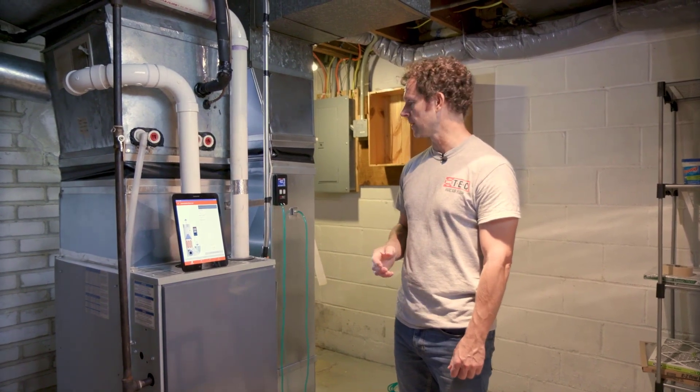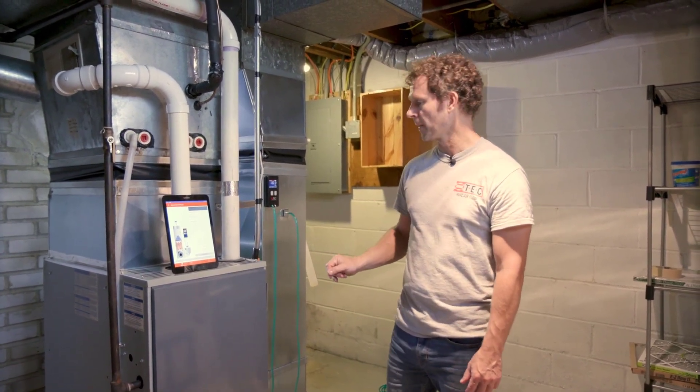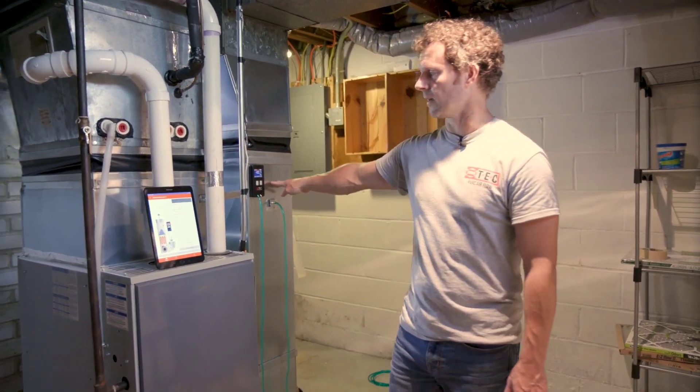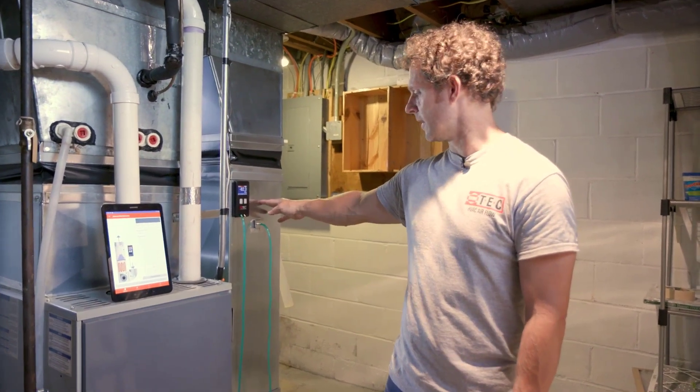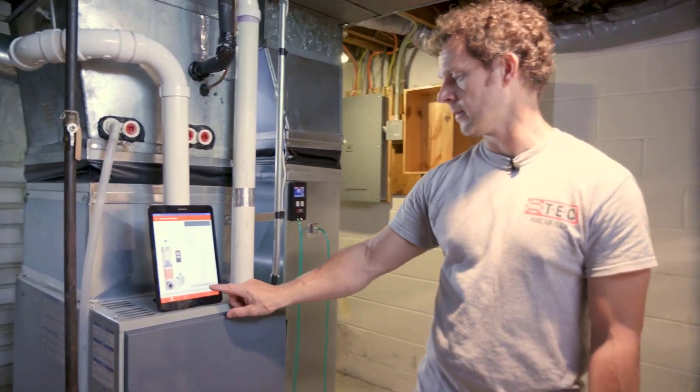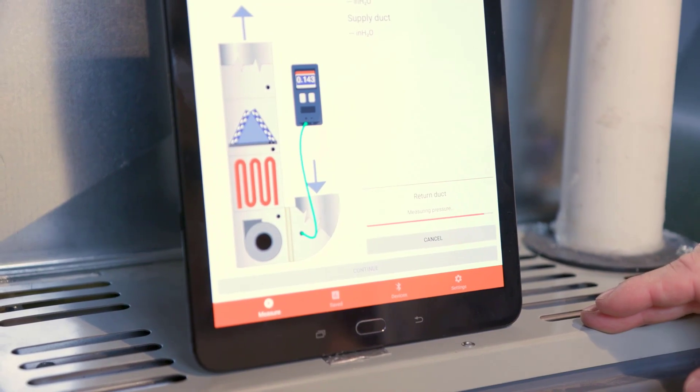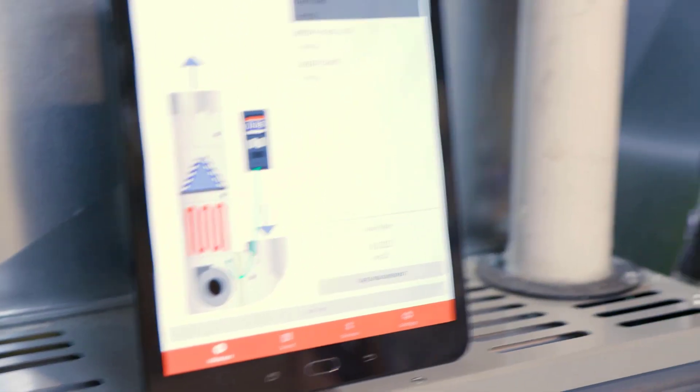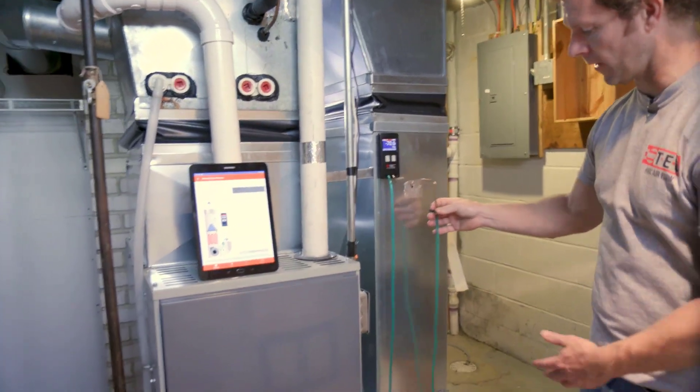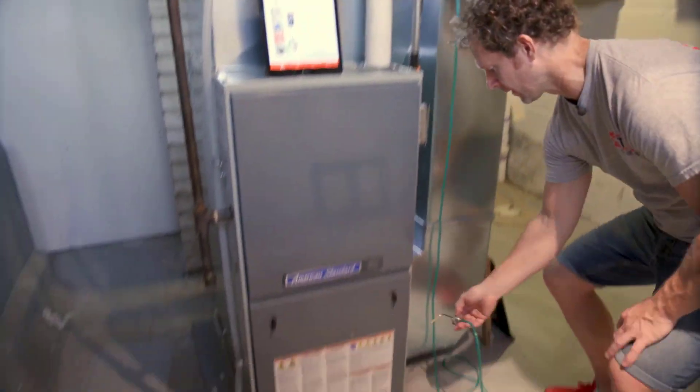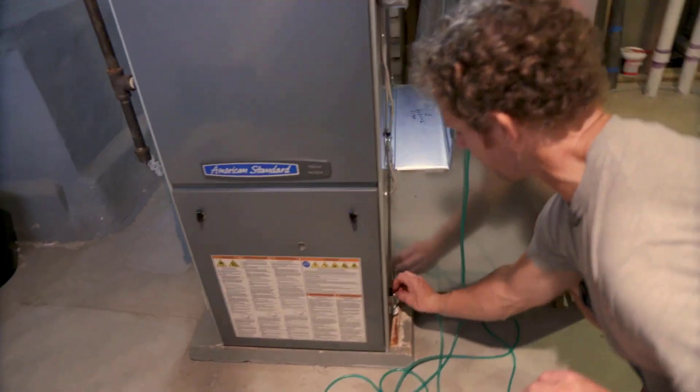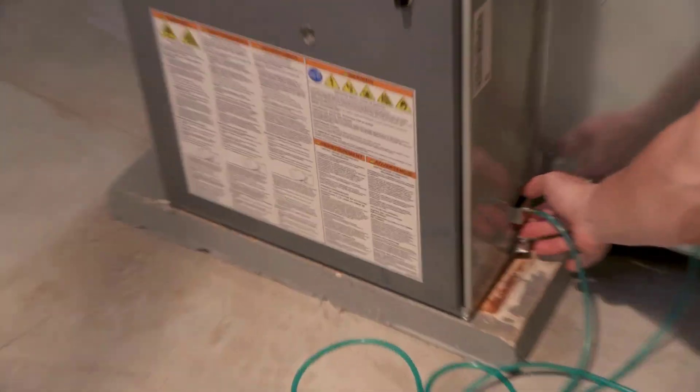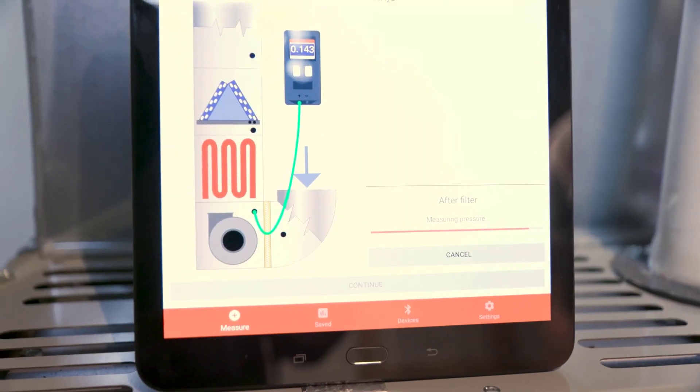We're going to be using the digital TrueFlow to do that, and I've got everything set up here. We're going to start by taking a static pressure measurement on the return side. That's going to then prompt us to move the location, so we're going to move now from the return side of the filter to the furnace side of the filter right here, and again we'll take our measurement.